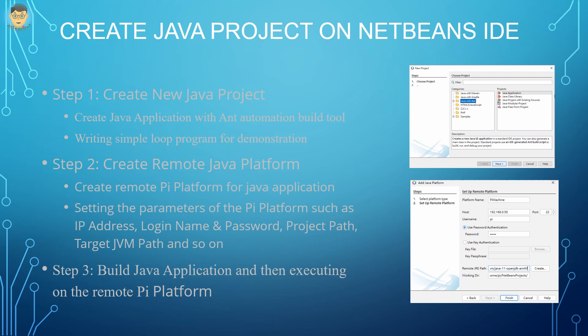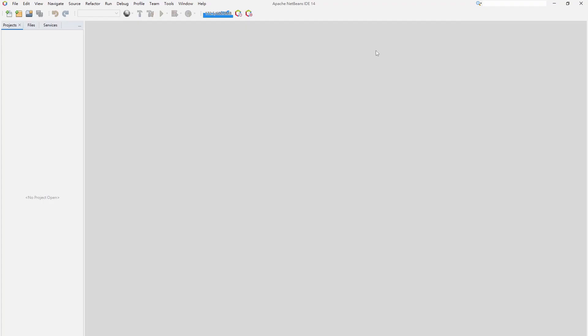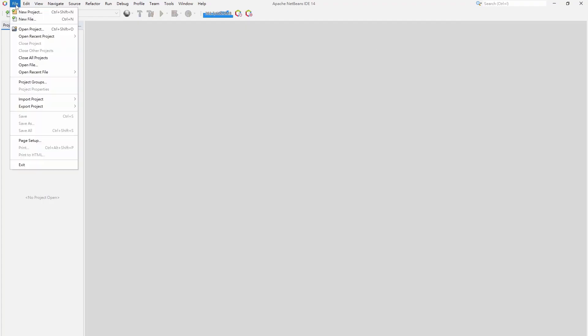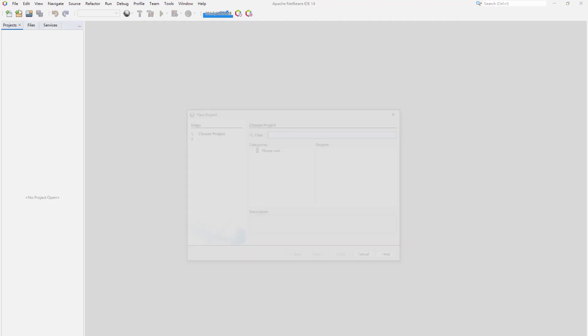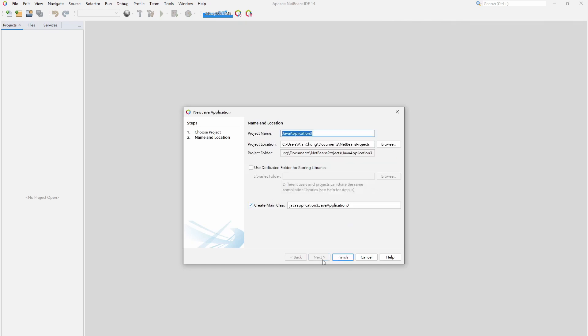The following video demonstrates how to create a Java application, set the remote Java platform, and run the Java program on the remote Raspberry Pi. First, open NetBeans 14. Click the file in the top menu, and then select new project. In the new project dialog, click Java with Ant, and then select Java application. Click the next button.